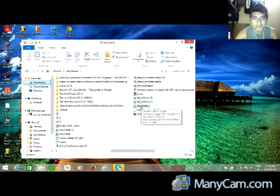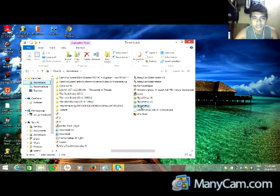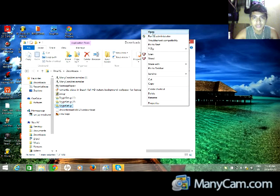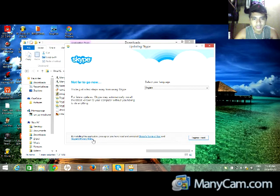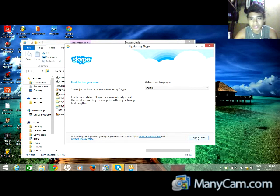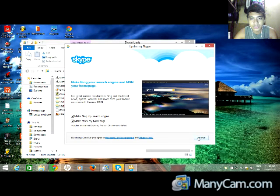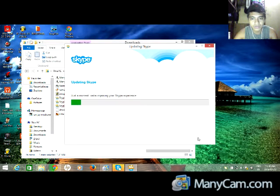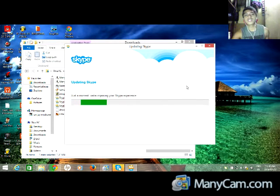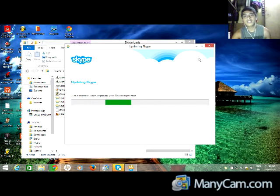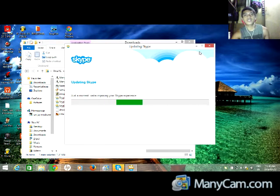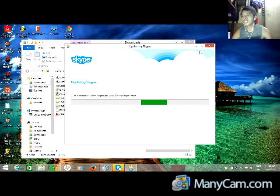Just open it and it will run. This is the terms and conditions—just agree and click next, then continue. It will run. Wait until it's done and you can use the Skype application.